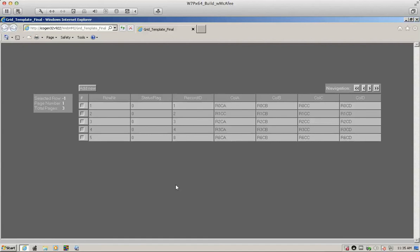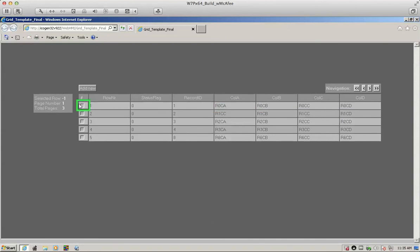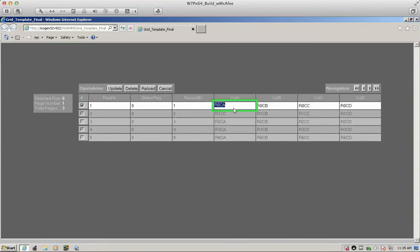For changes, for instance, we would like to make a change to a particular cell which is linked to an OPC tag. Again, similar scenario, we select it. And then we can put here 'update.' Press enter.